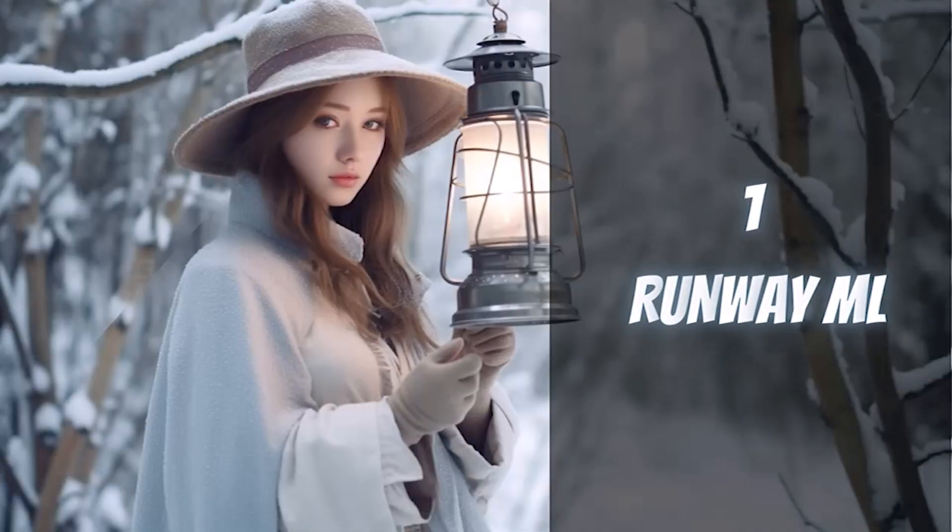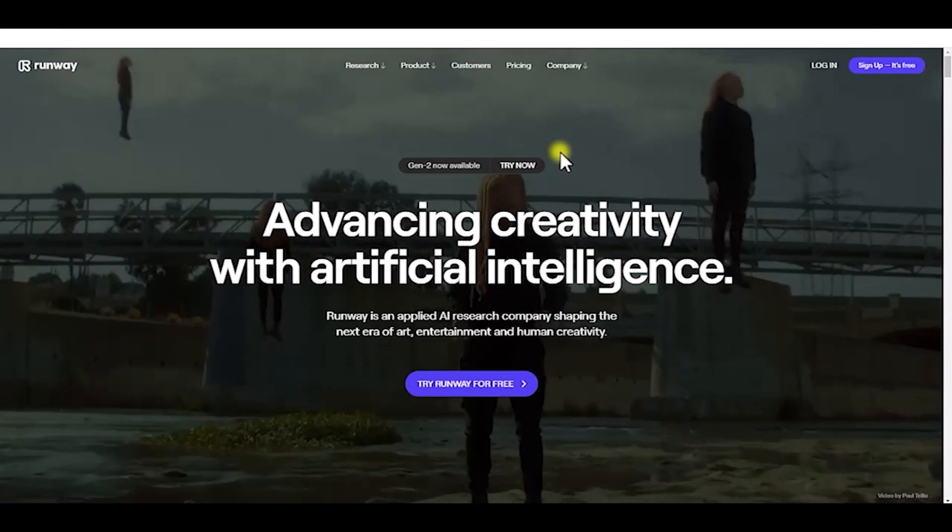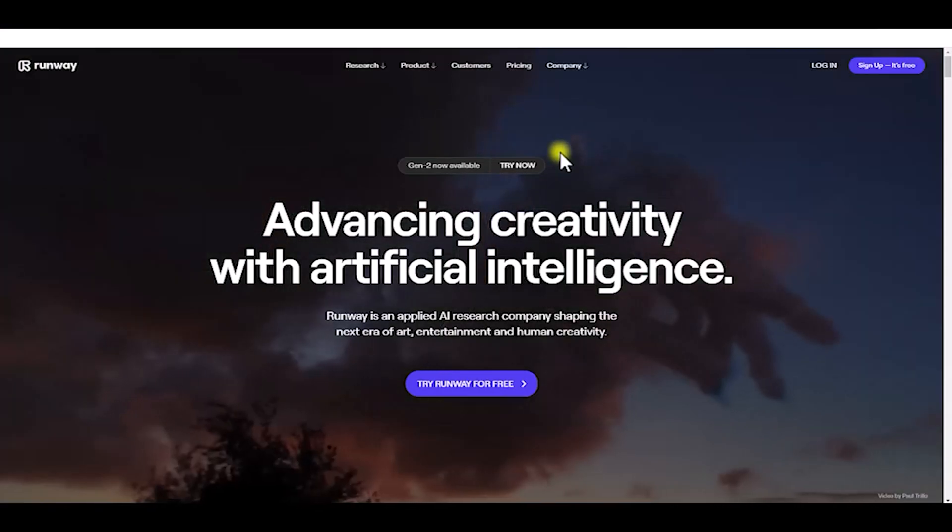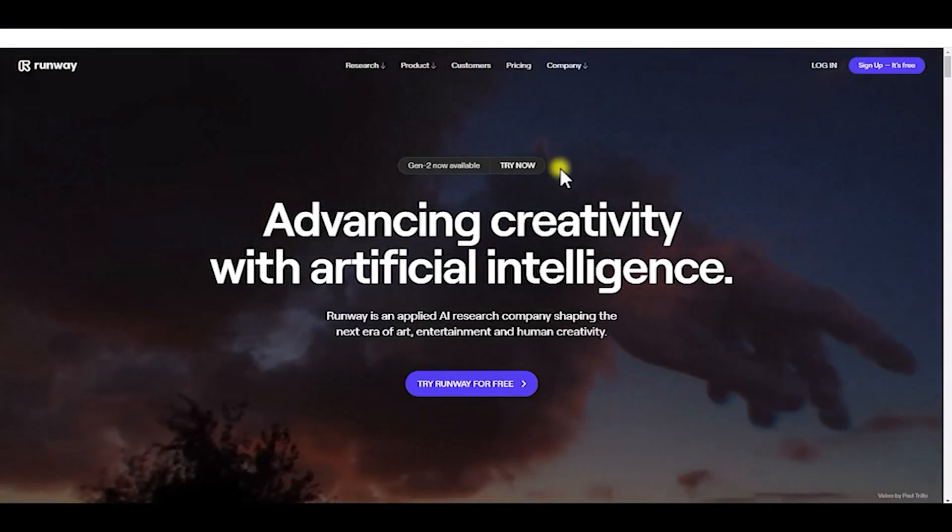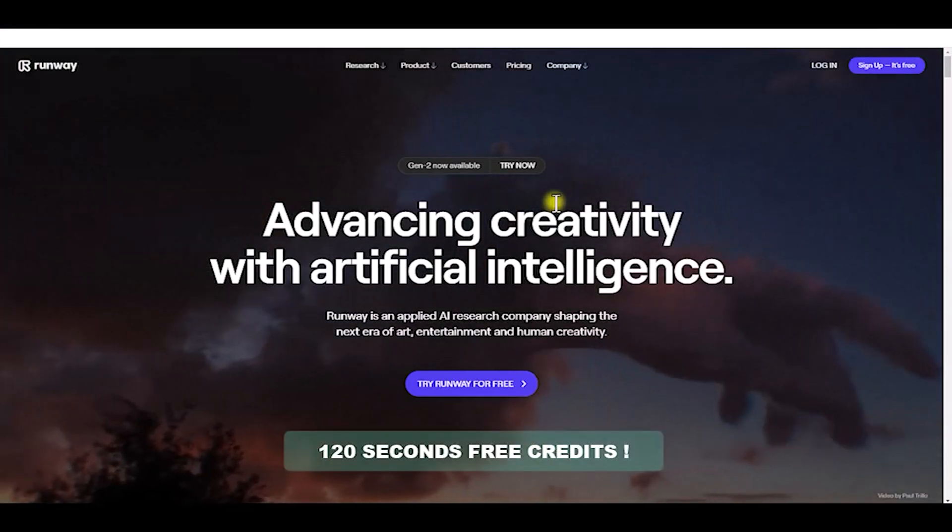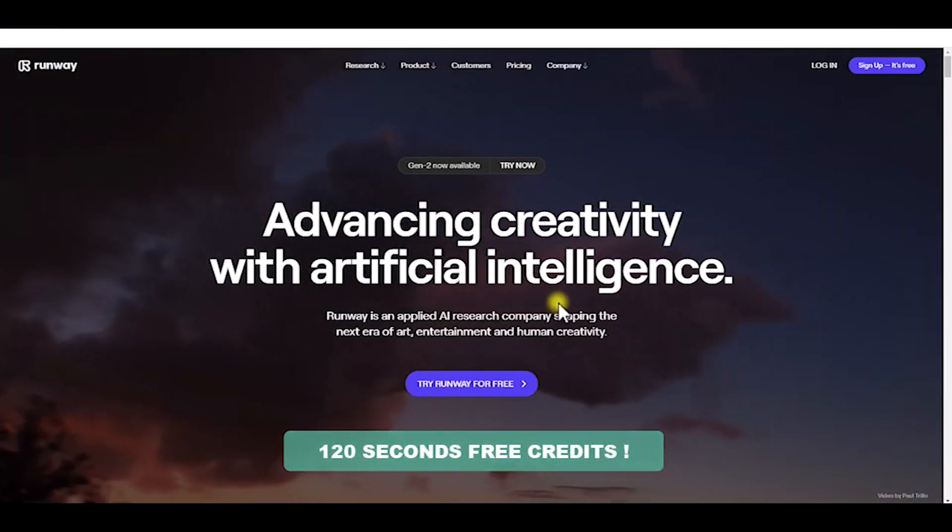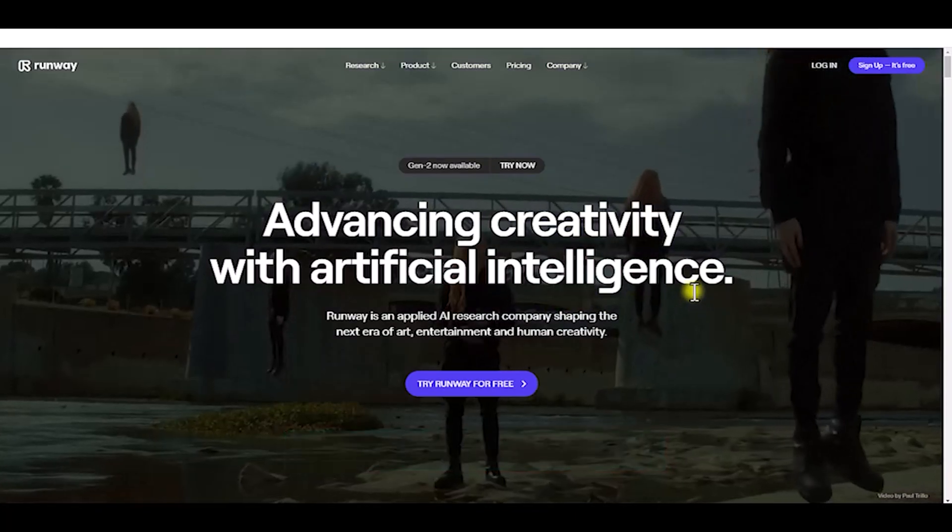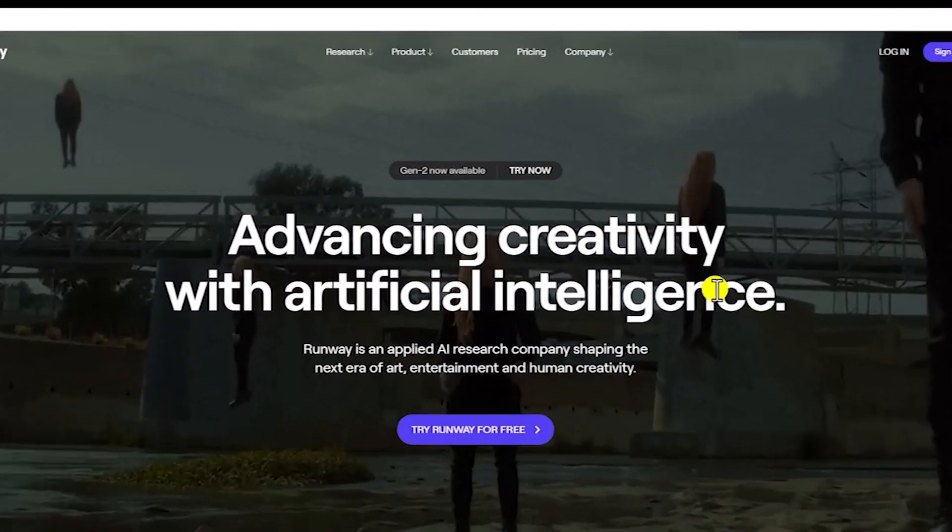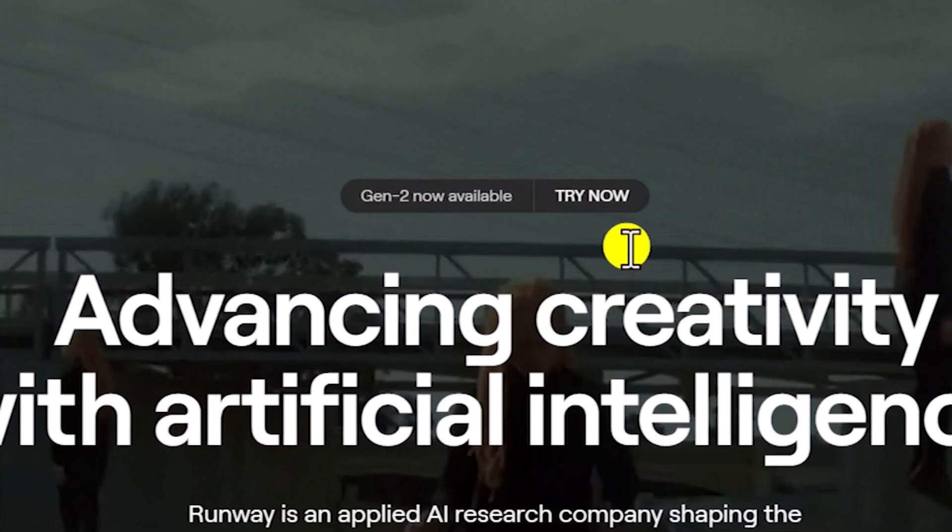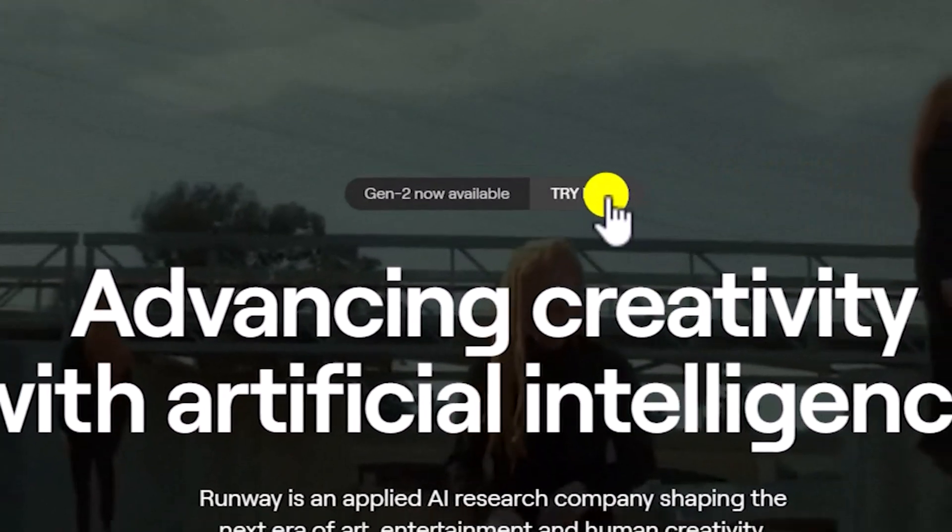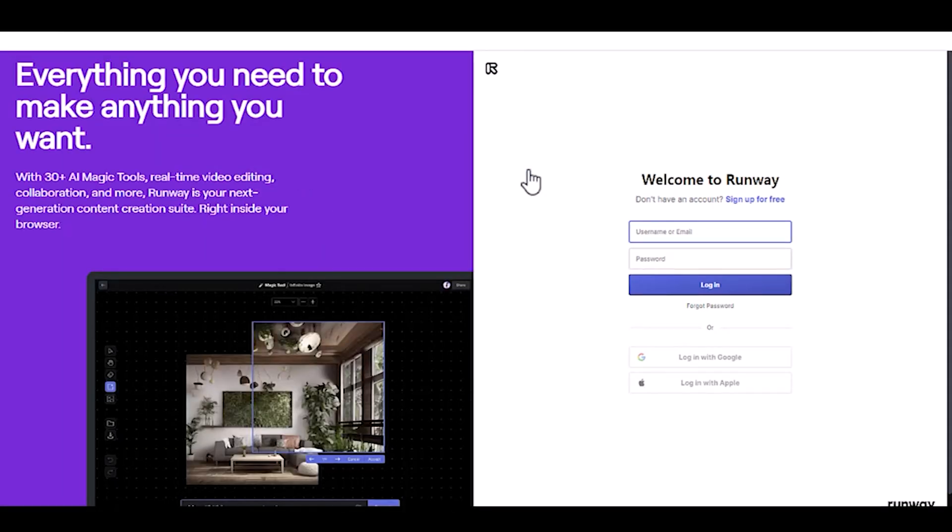Runway ML Version 2 AI Video Generator. Runway ML is a paid AI tool, but for new accounts, you will receive 120 seconds of free credits. Visit the Runway ML Gen 2 website and click the Try Now button.